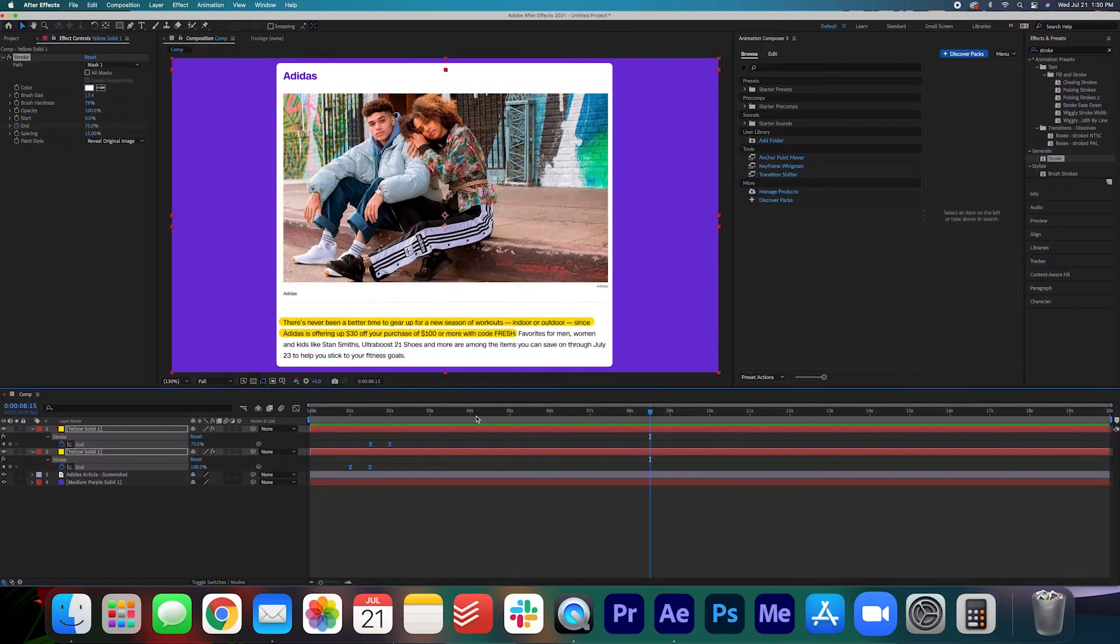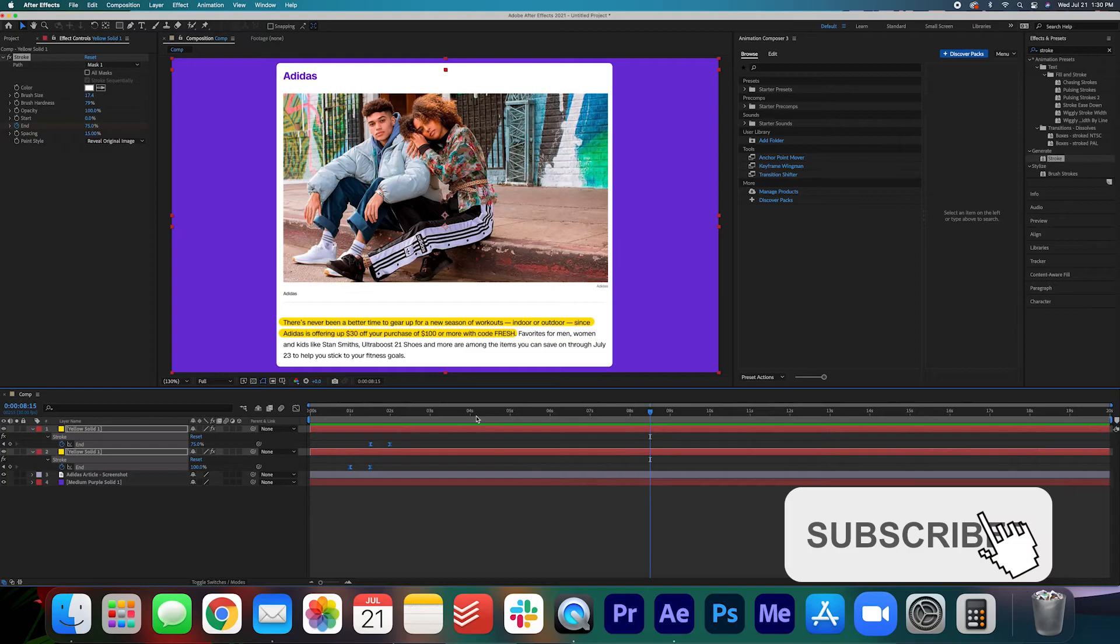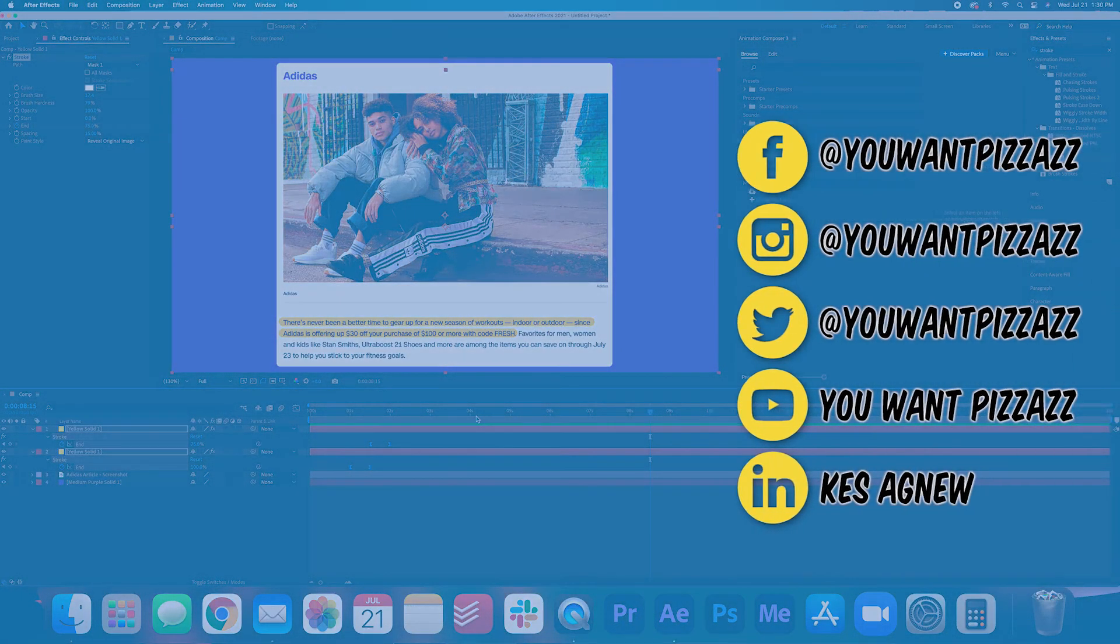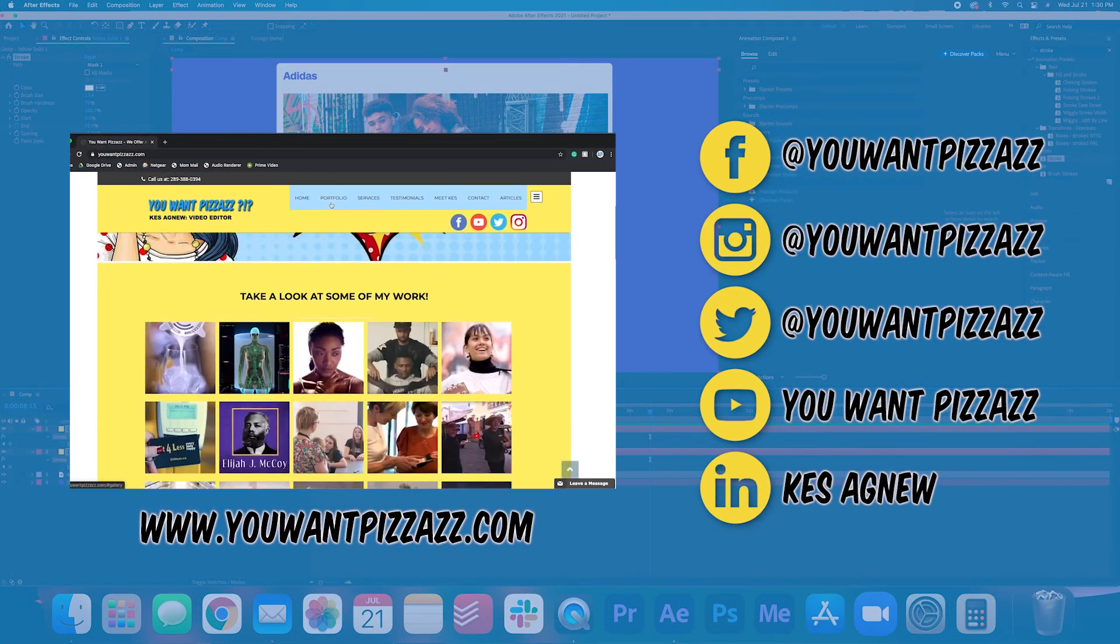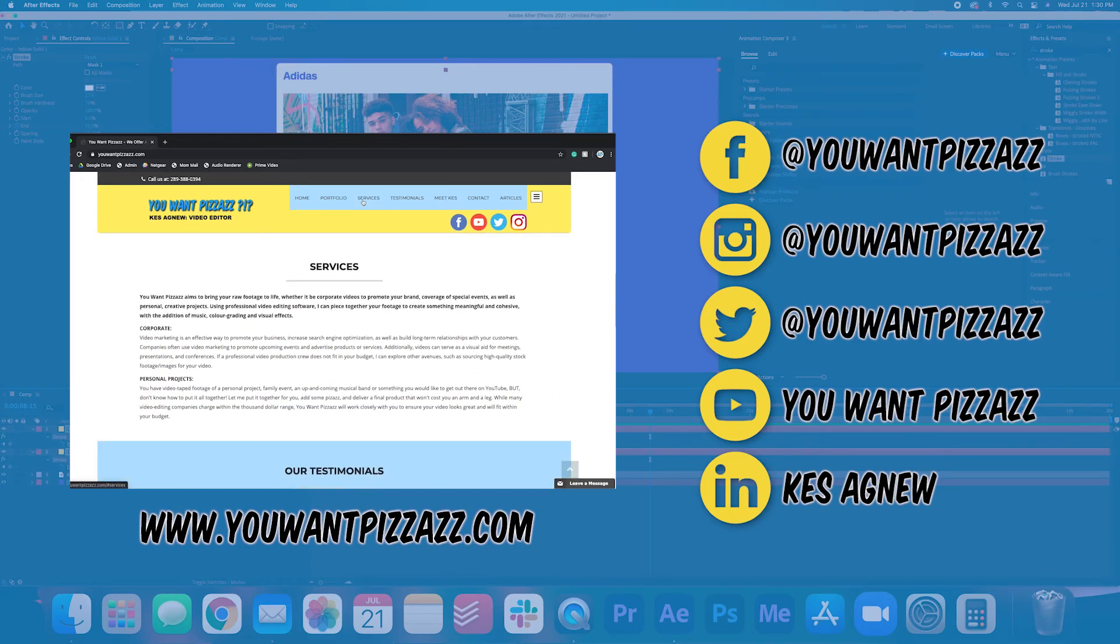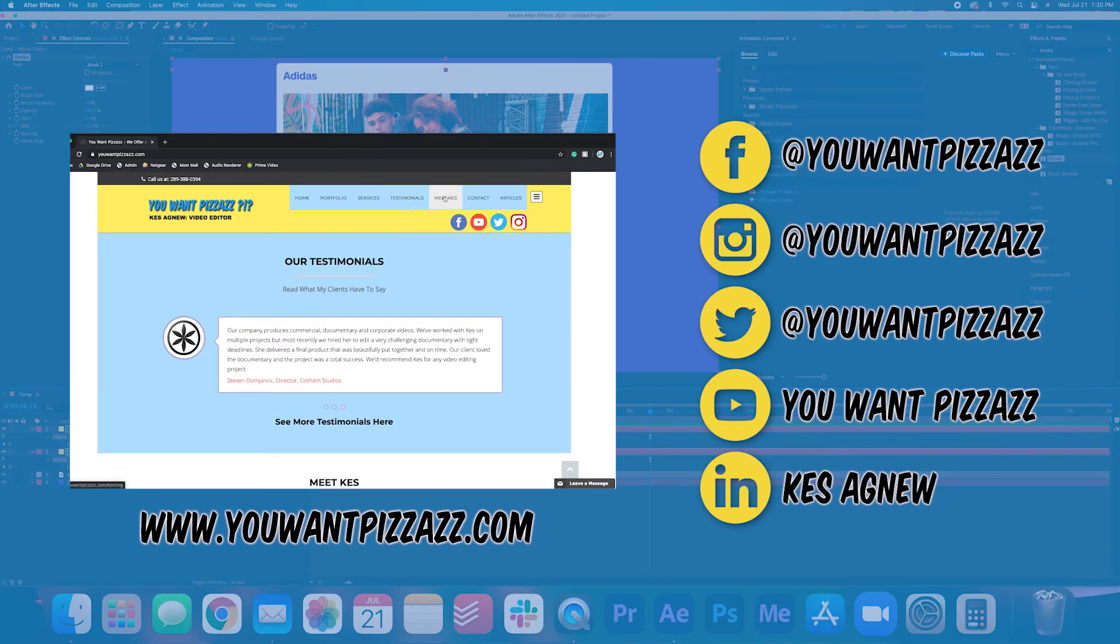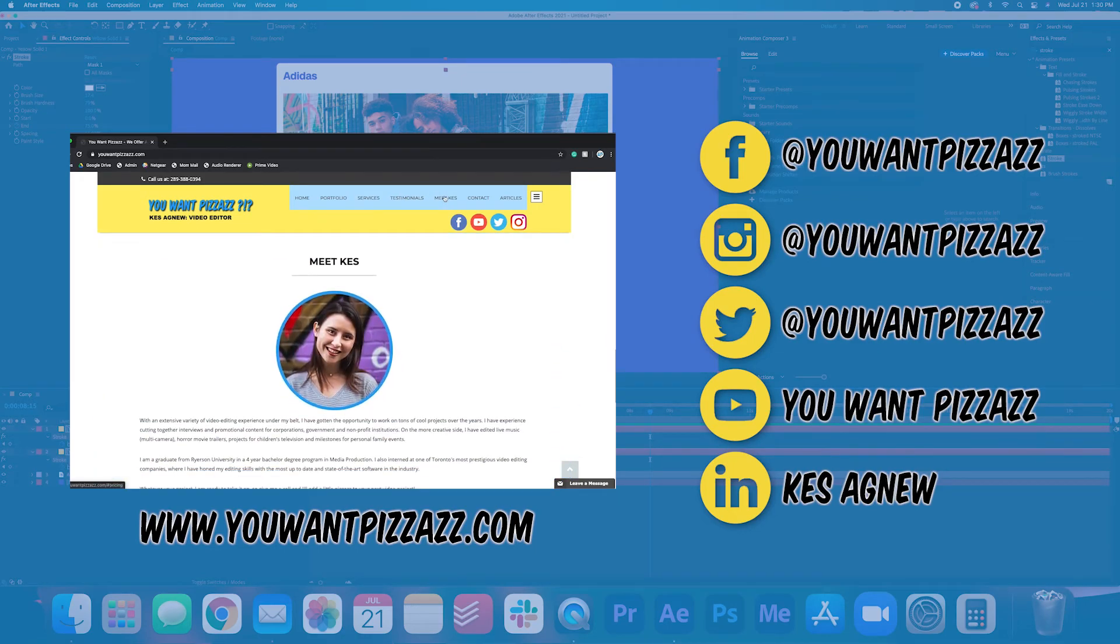That's pretty much it folks. I hope you found this video helpful. If you did please give this video a like and subscribe to the You Want Pizazz channel for more videos. I hope you have a fabulous day and I will see you next time.